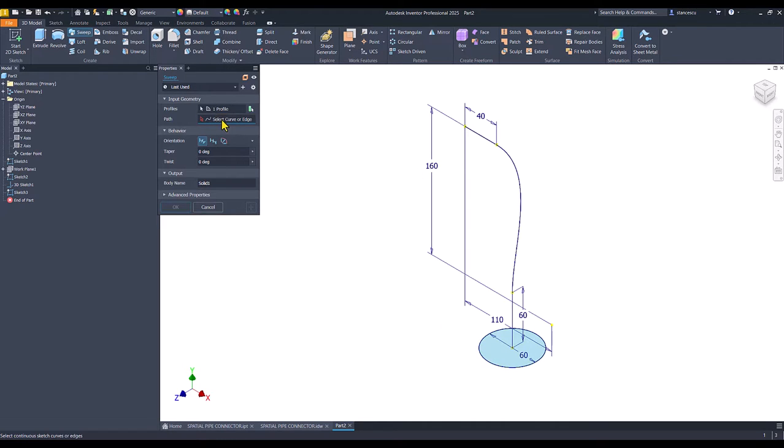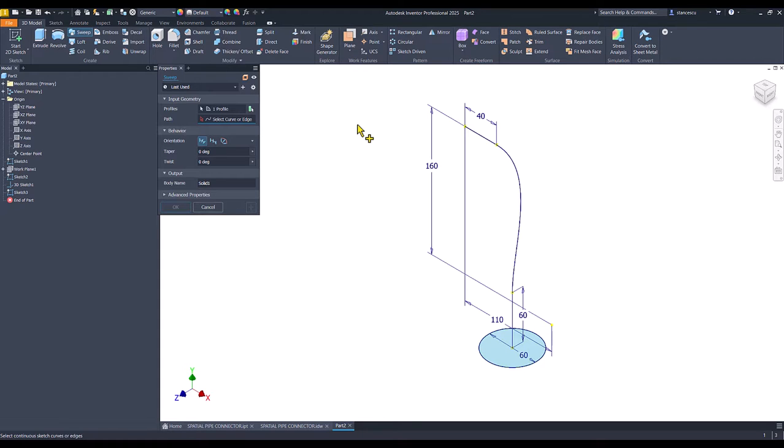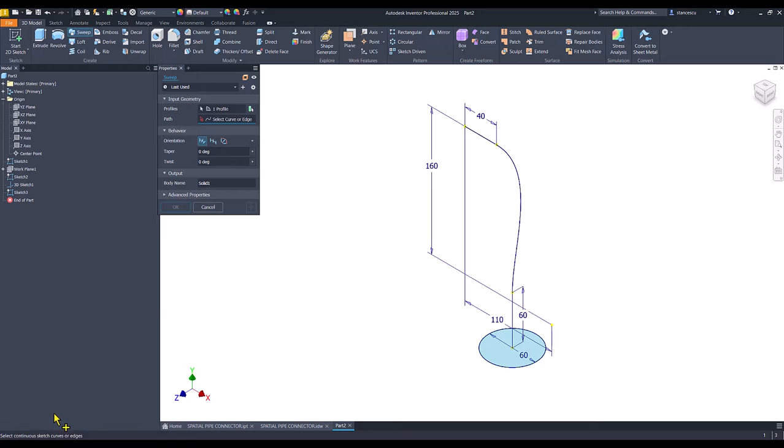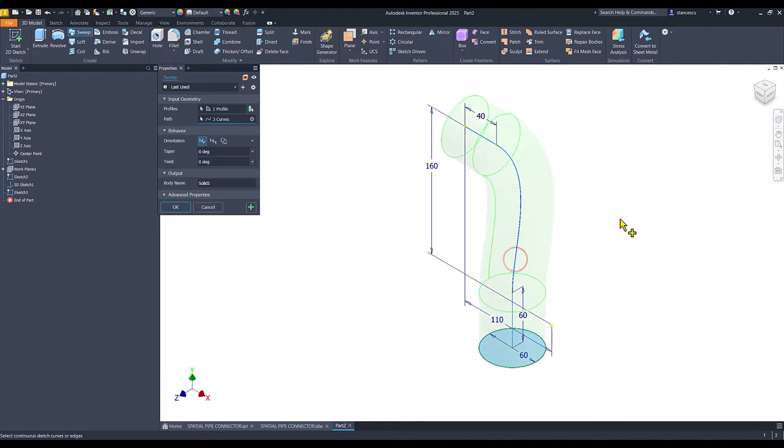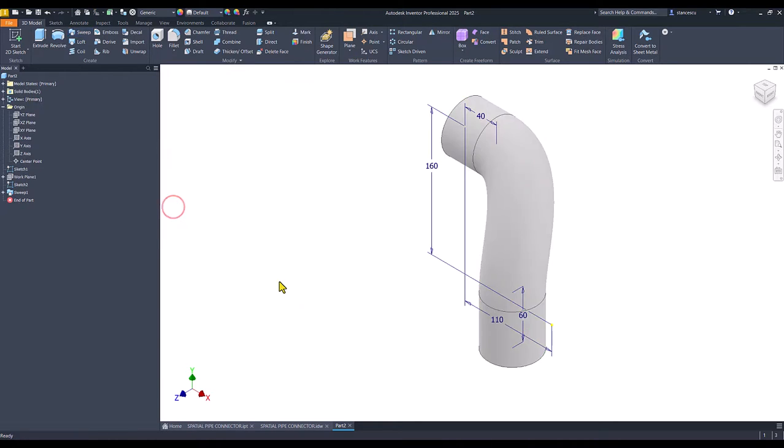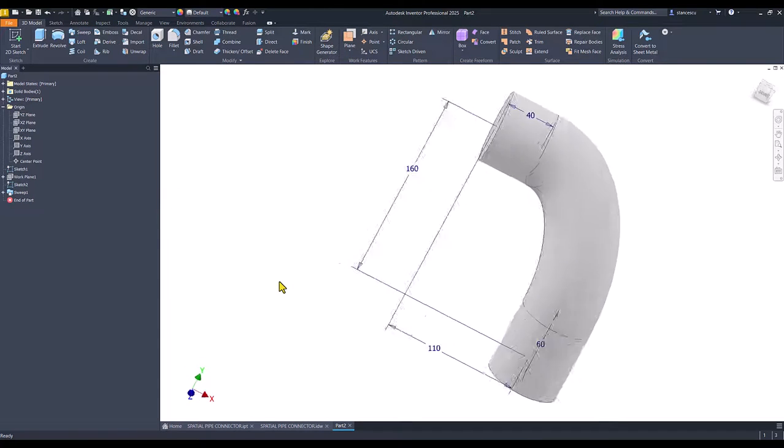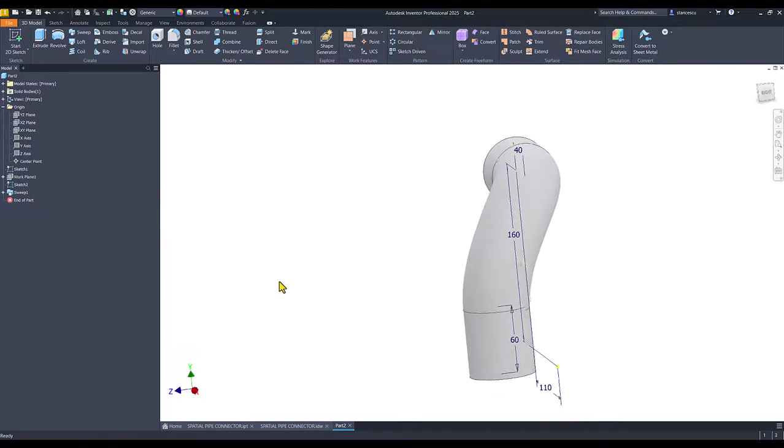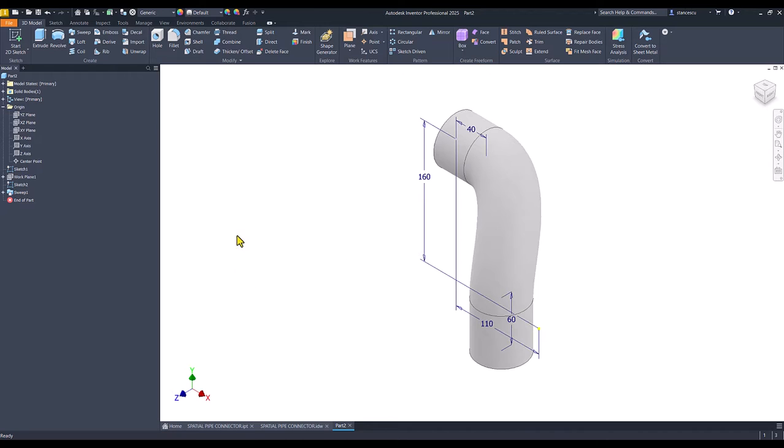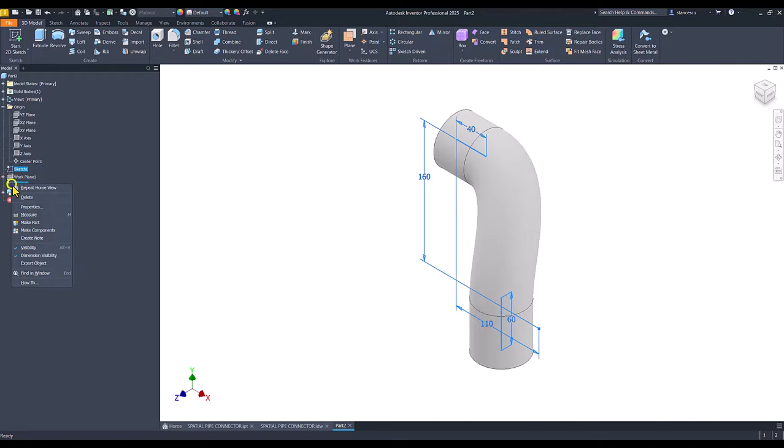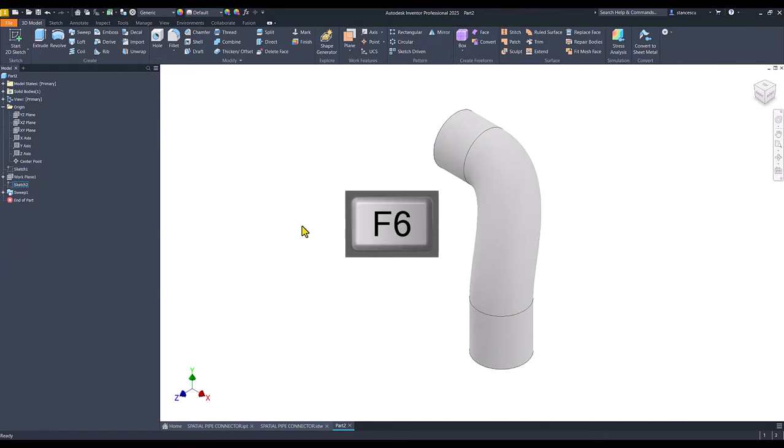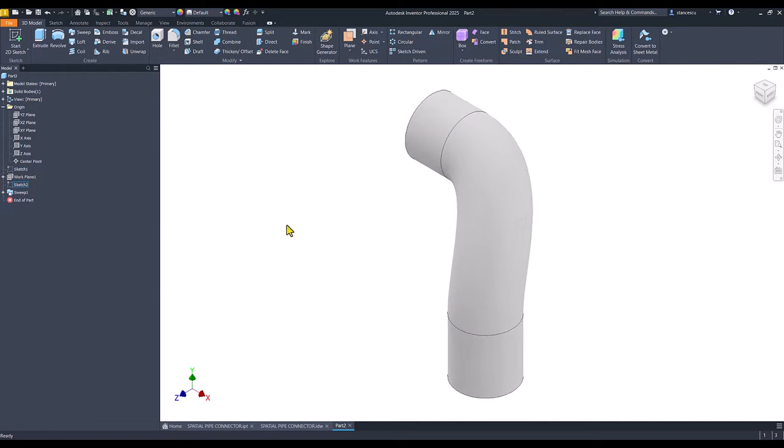When you see a blue underline, you must know that Inventor waits for you to select a curve or an edge. Take a look here. Select continuous sketch curves or edges. Oh! This is this. Okay. We have a special object. I hide these two sketches and we go further.